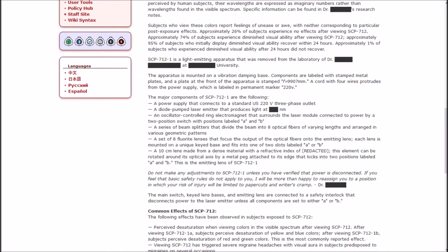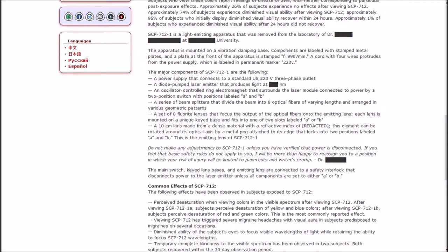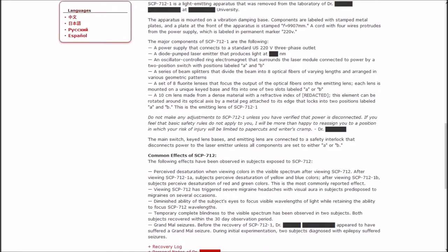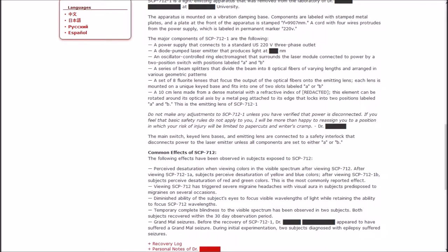The major components of one are the following: A power supply that connects to a standard US 220-volt three-phase outlet. A diode-pumped laser emitter that produces light at blank nanometers. An oscillator-controlled ring electromagnetic that surrounds the laser module connected to power by a tube-position switch with labels A and B.